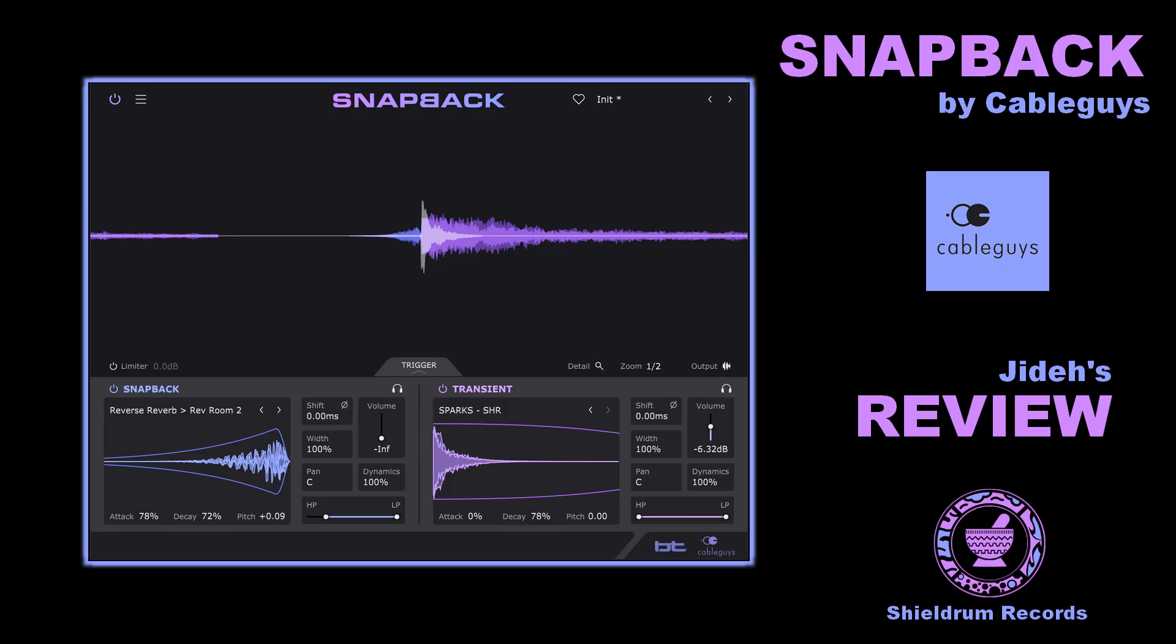I will come again on some CableGuys plugins. The next one will be the ShaperBox 3. I will try to do a review and some tips about it. You can also see on my channel, Shieldrum Records YouTube - two days ago, I made a live session of processing one of my tracks. Four hours of processing several tracks of a song with most of the time some CableGuys plugin. See you later, Dubwise. Thank you.